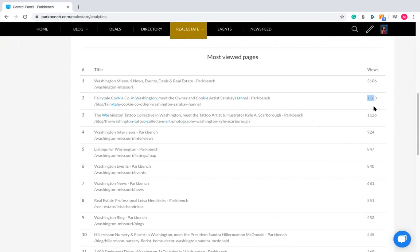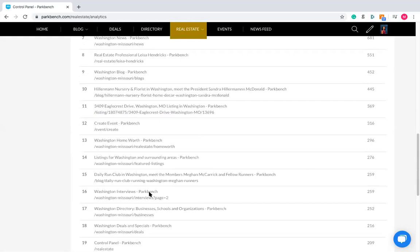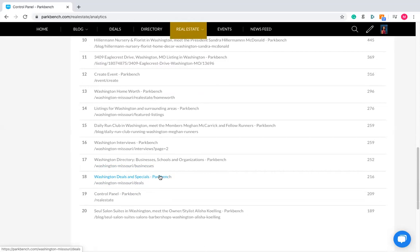Number two and three in most-viewed pages are interviews, with about 2,300 views between them. Then we've got the interviews tab, real estate information, events, news, the profile page, blogs, and listings. If we make a count of the things that actually drive the most traffic, I'm going to highlight how many are interview specific or interview related.